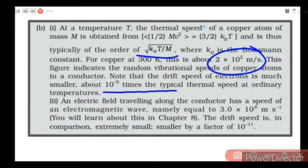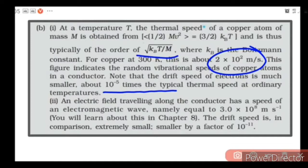What about the speed of propagation of electric field? Electric field propagates at the speed of light in vacuum, which is 3×10⁸ m/s. That is why when we switch on a device, there is no time lag — the moment you switch on, it turns on, because the electric field travels at 3×10⁸ m/s and sets in throughout the conductor instantly.